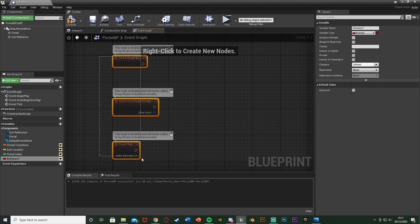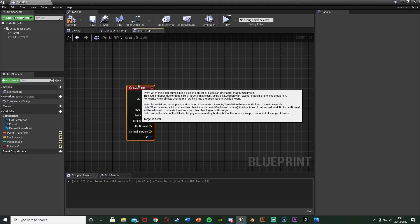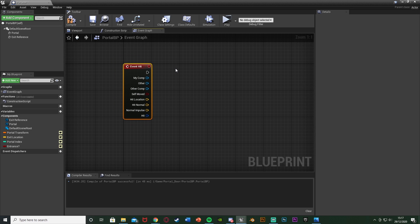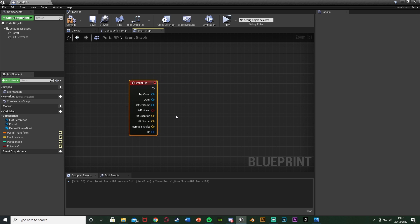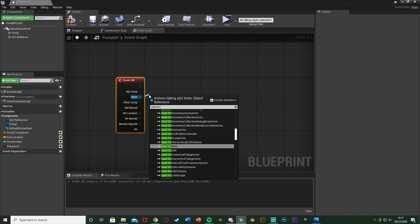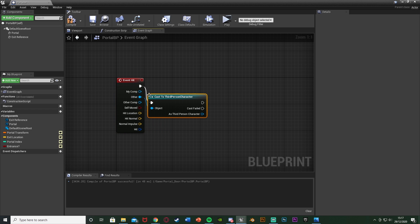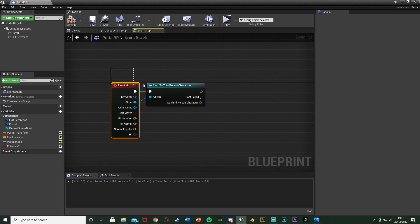After this, delete the default nodes and right click to get Event Hit — this fires when the player walks into the door. You can do this differently with an E key or similar, but for this I'm just doing it so you walk into the door. From Event Hit, come out of 'other' and cast to your character — for me that's the third person character, but it could be first or whatever you've named it. Basically, if it is our player character colliding with this it will proceed; if it's something else it won't bother.